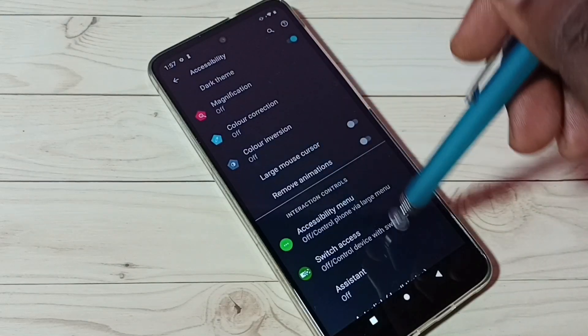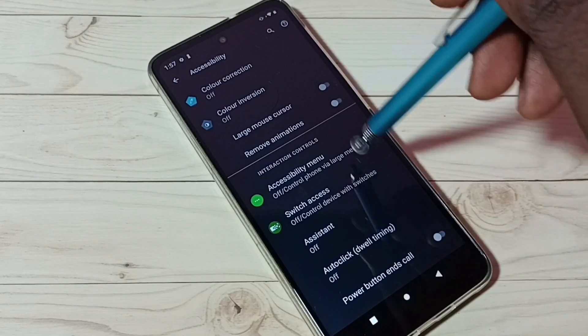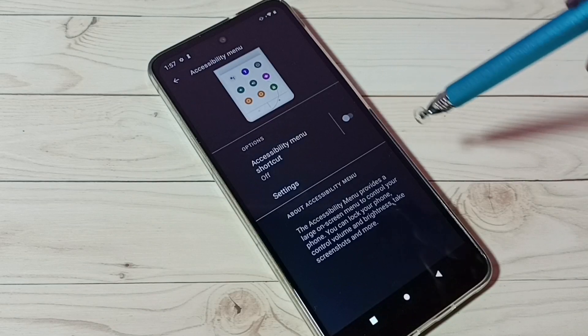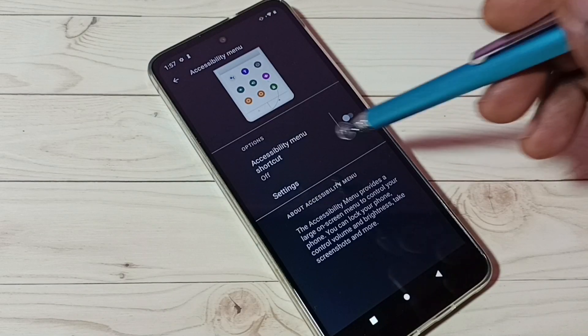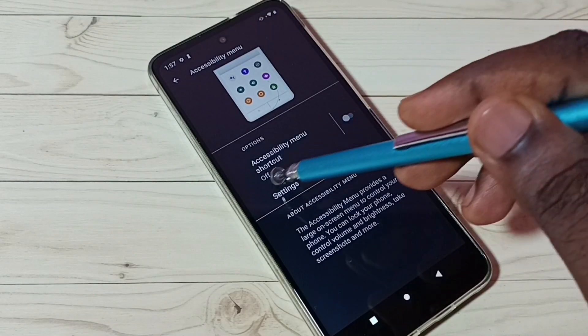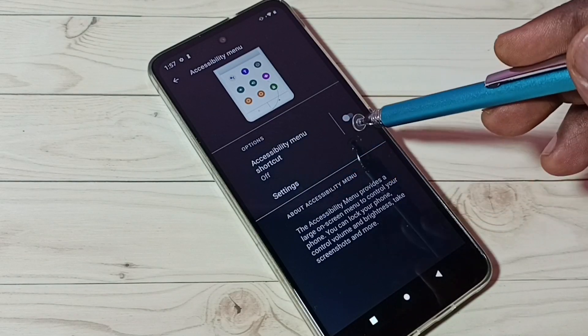Then go down and tap on accessibility menu. Here we can see accessibility menu shortcut, right now it's off.